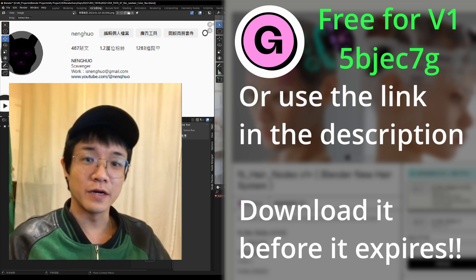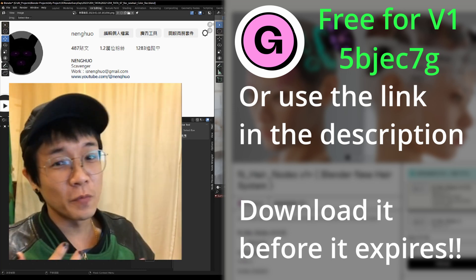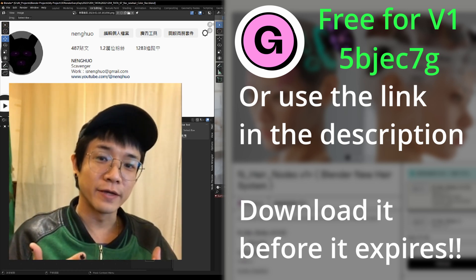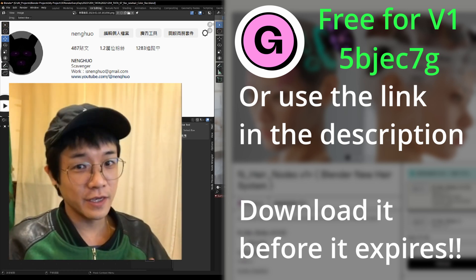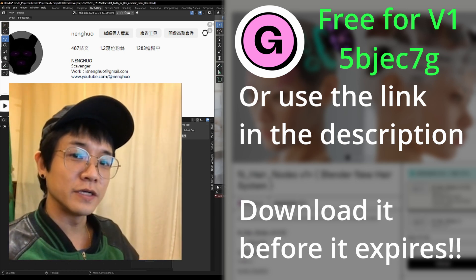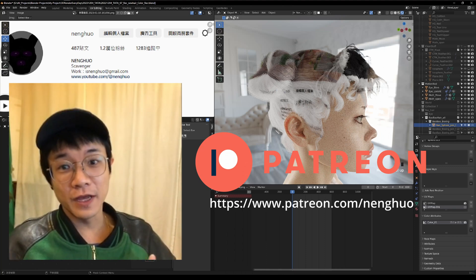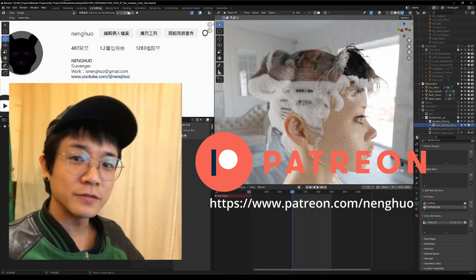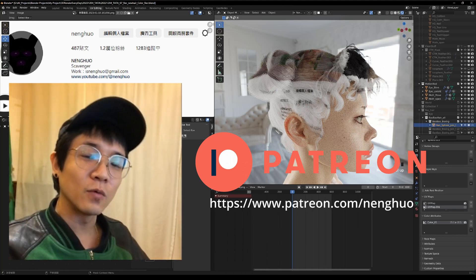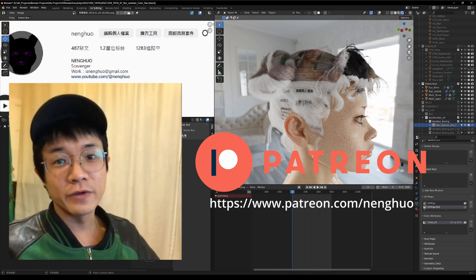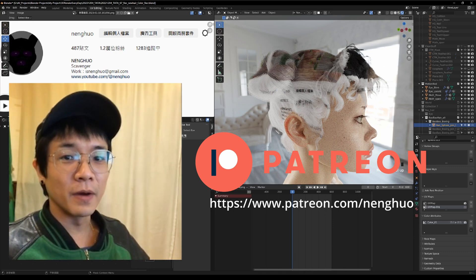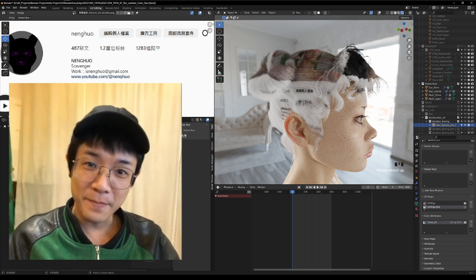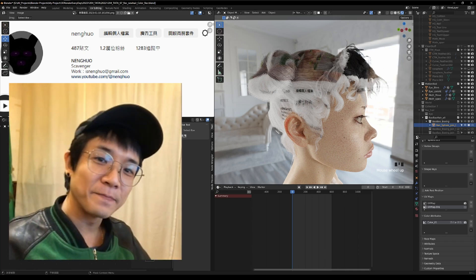That is how you color your hair by drawing a color attribute and also by using an image with the Set Material node that comes with Hair Node v1 Plus. There are so many nodes in this pack — I hope you download it and enjoy it. If you like my content, consider checking out my Patreon. Thank you, subscribe, and see you next time!